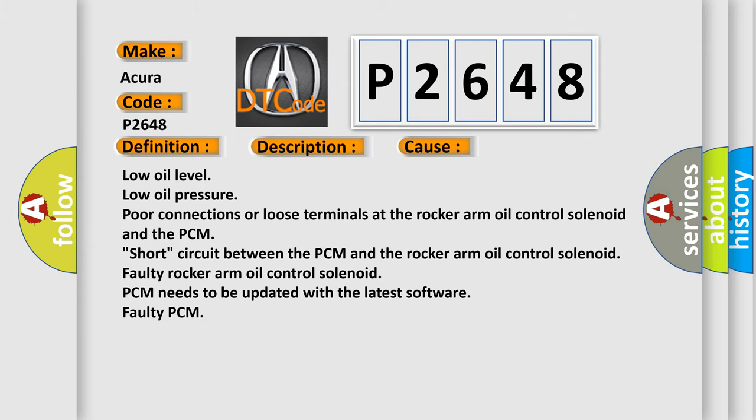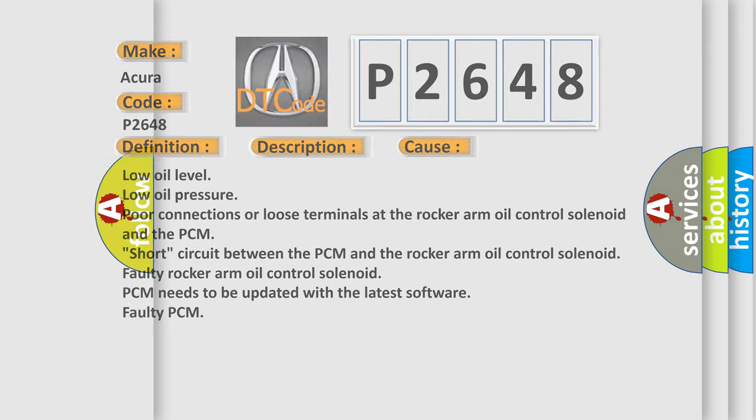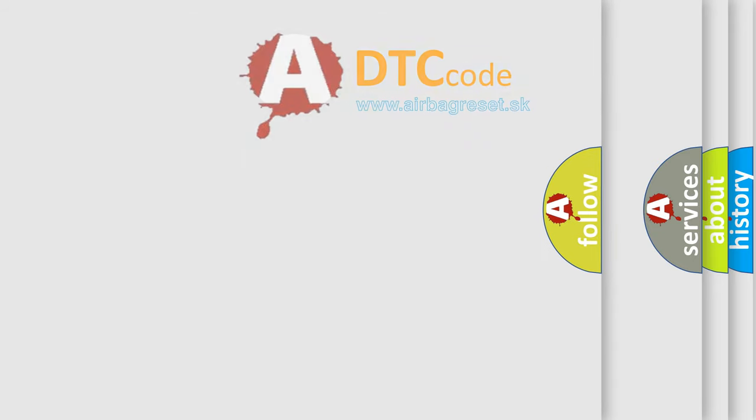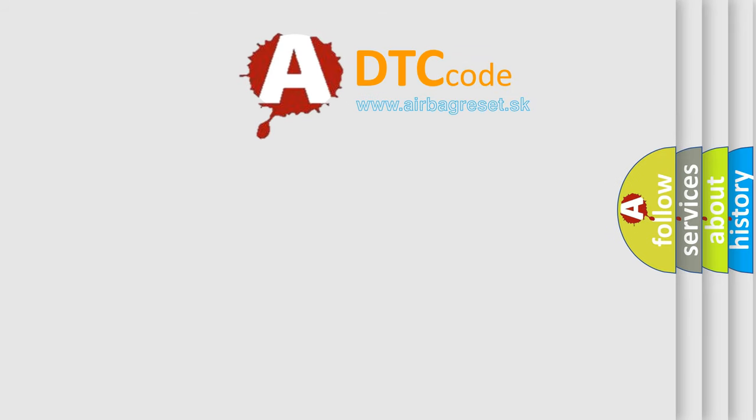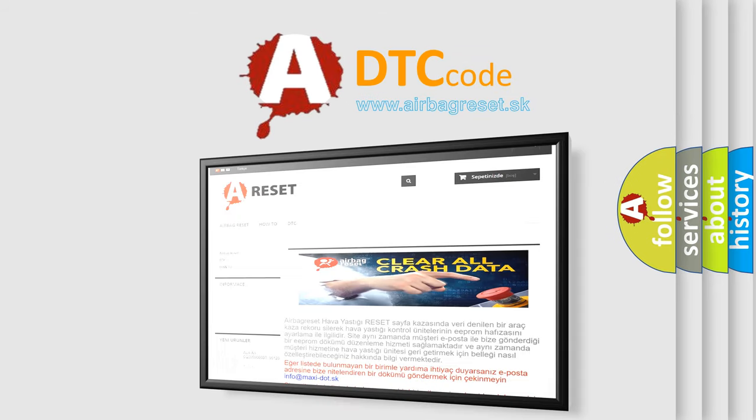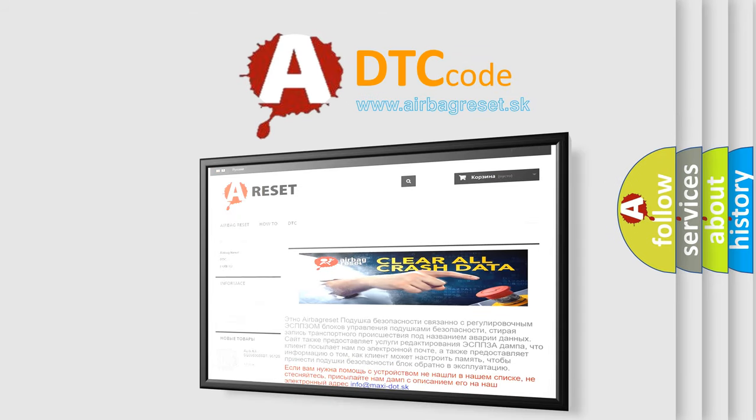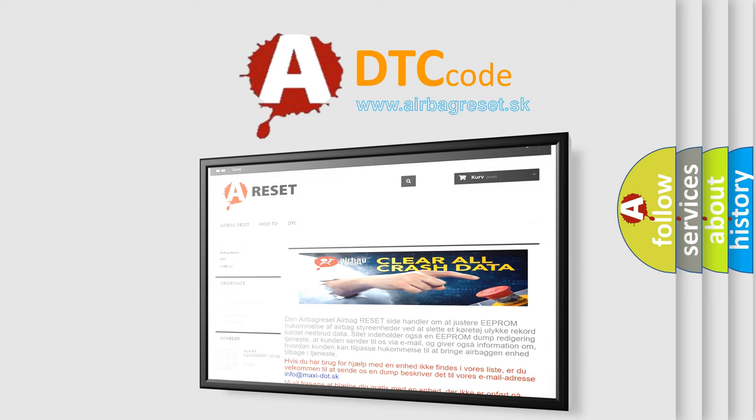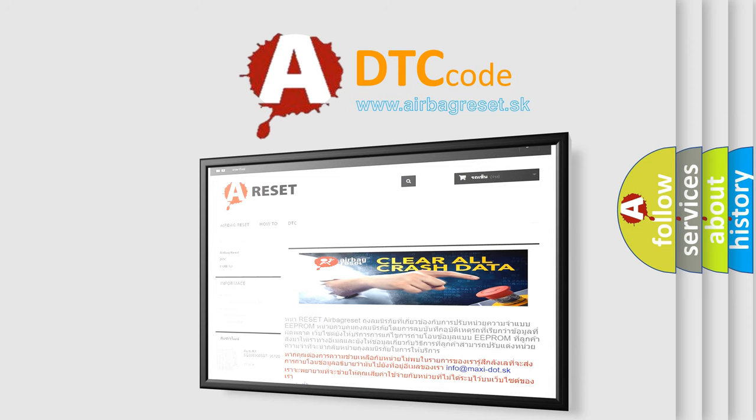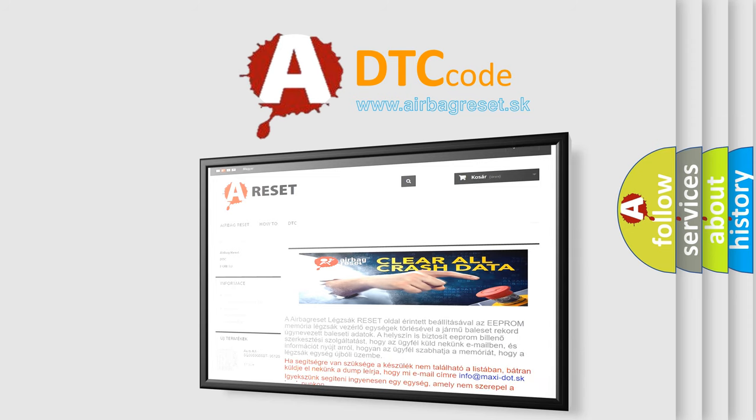The Airbag Reset website aims to provide information in 52 languages. Thank you for your attention and stay tuned for the next video.